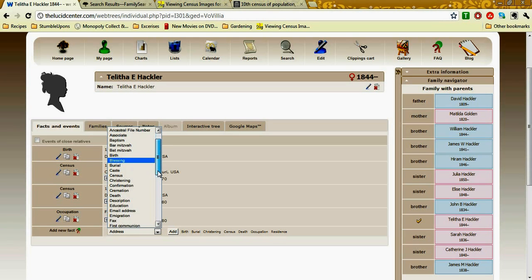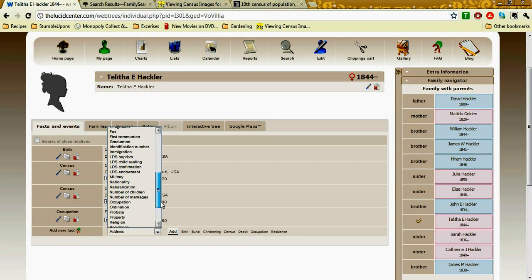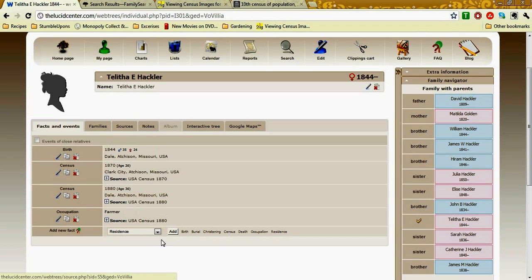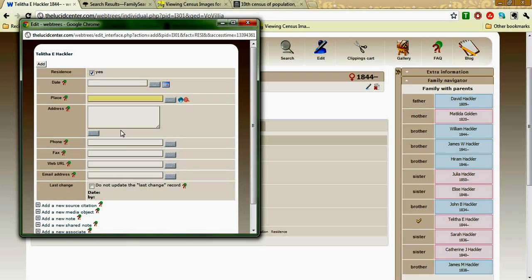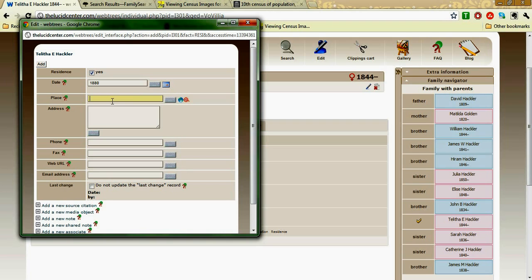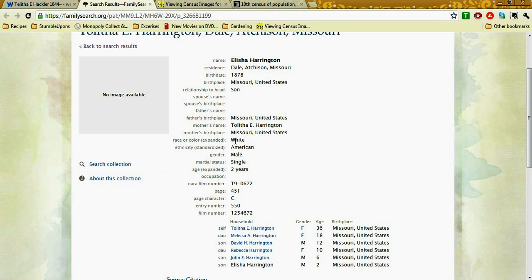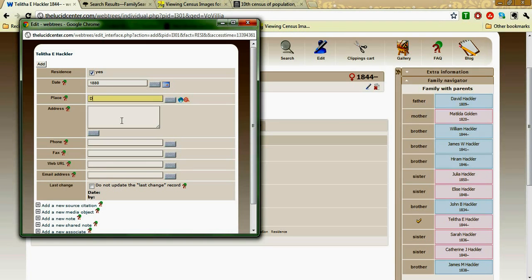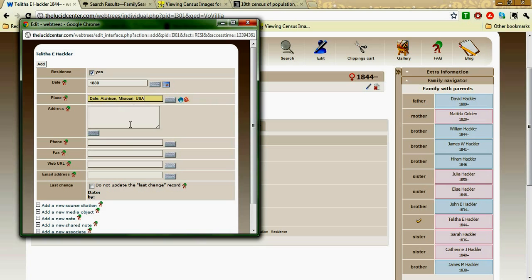Here's a bunch of data facts that you could add, and I'm actually going to put it under residence instead of census. You could do it either way — there's no right or wrong way. So we have the date field and we're going to put in 1880. For place, if we look back here, it was Dale, Atchison, Missouri. We've already inputted that in this program before, so it pops up for us, which is nice.